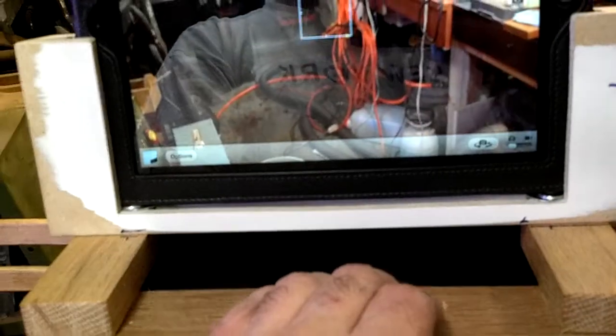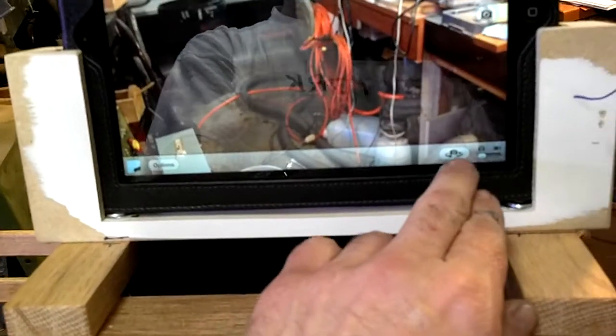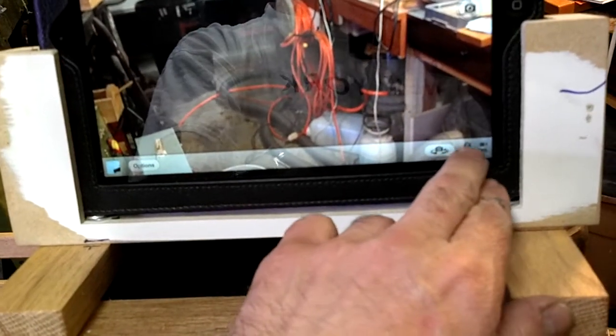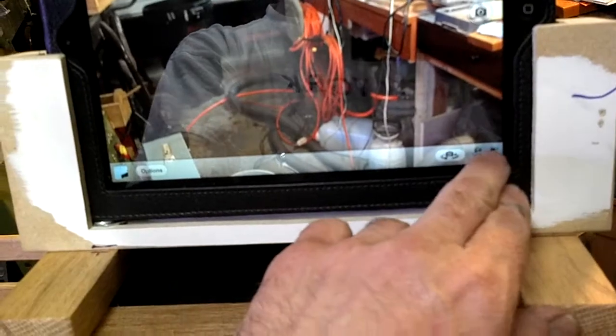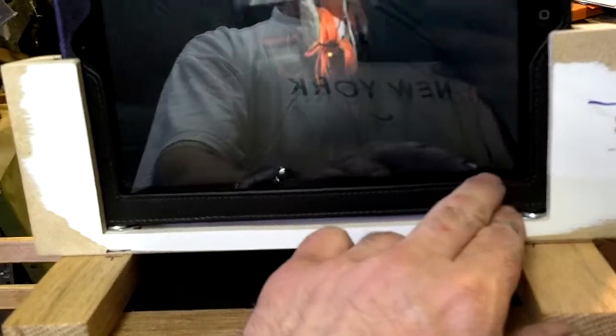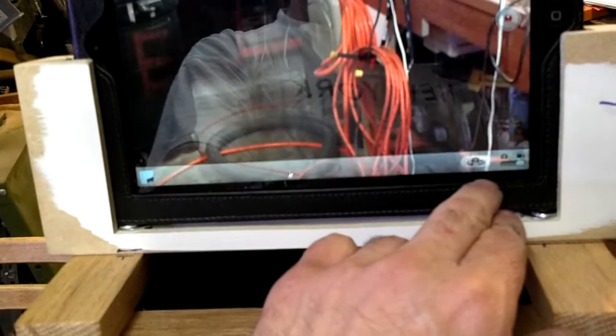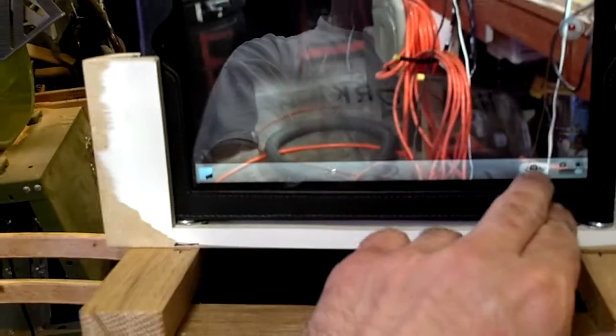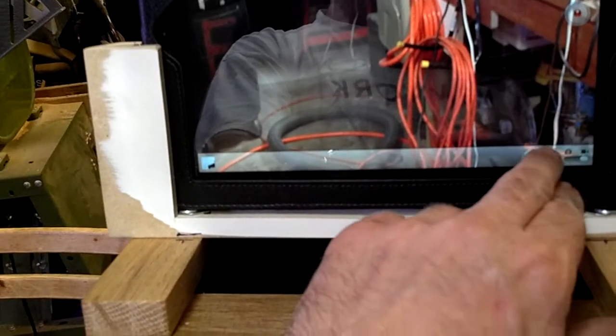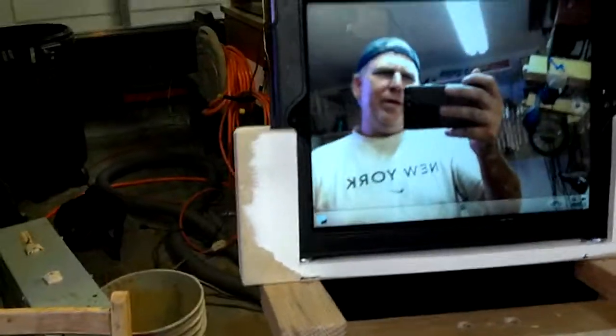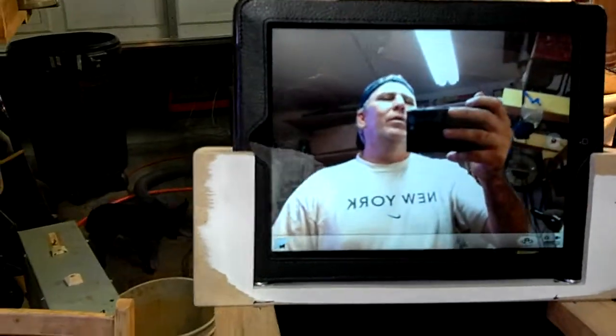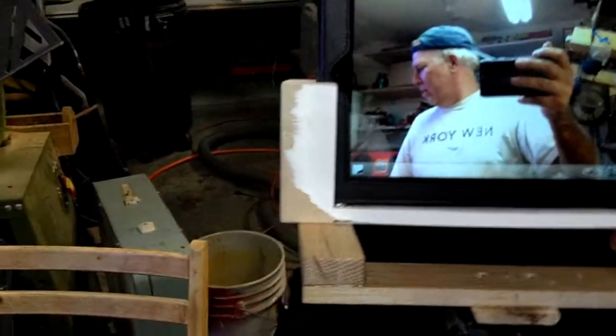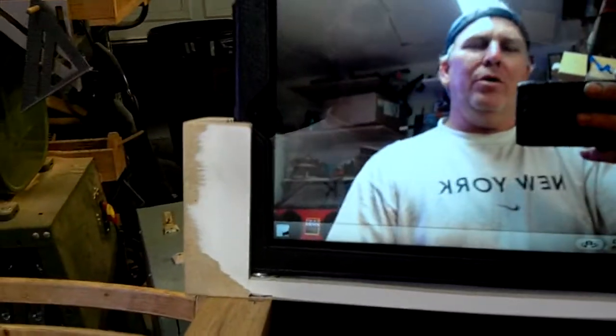And now, switch to camera. And there you go. We can now shoot our own videos with this. And then we can upload it onto YouTube or whatever.